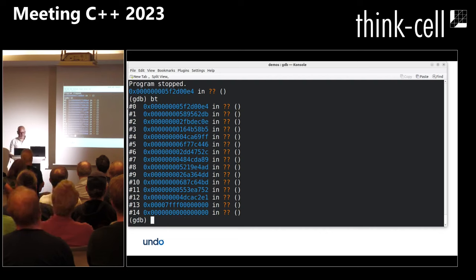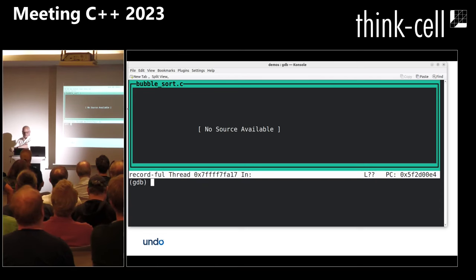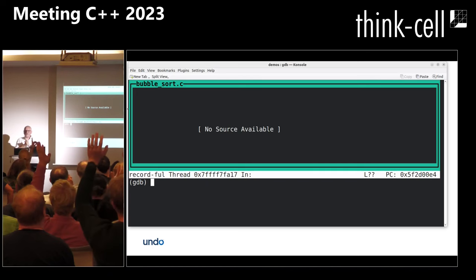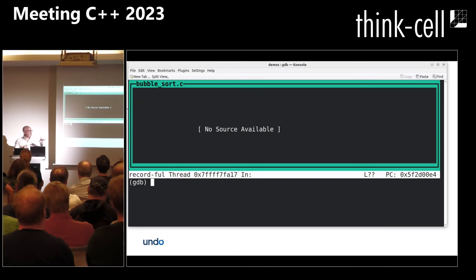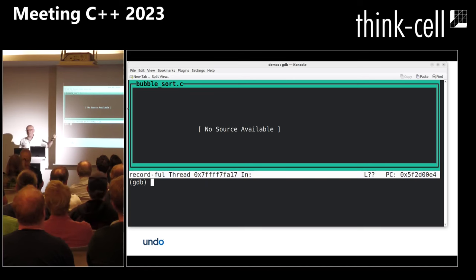Before I do that, I'm going to go TUI enable — TUI mode, if you don't know it, lets me see what I'm debugging. Who uses TUI mode when they use GDB? Not many. Who's heard of TUI mode? Not very well known. TUI mode makes GDB suck a lot less — it's like a poor person's IDE. I've got no source available because of things in hyperspace.